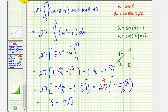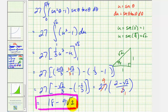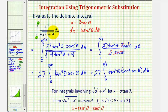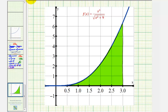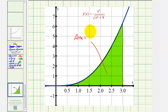So 18 minus nine square root two is the value of the definite integral. Going back to the beginning: because this function is non-negative on the interval from zero to three, this represents the area under the function and above the x-axis on that interval. Looking at the graph, the area of this green shaded region equals 18 minus nine square root two square units.